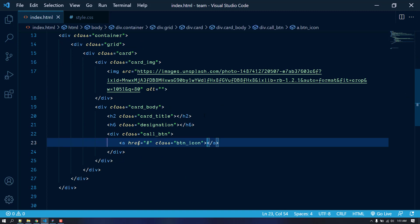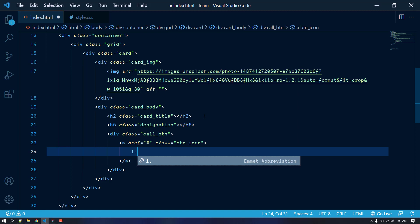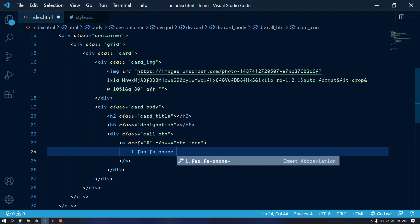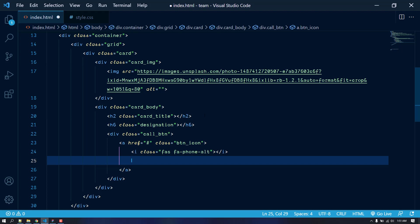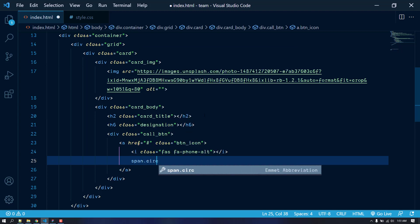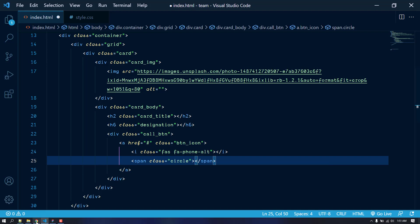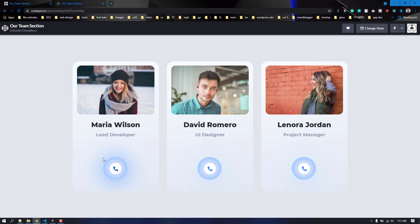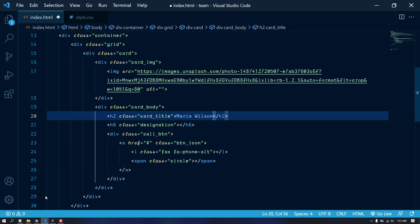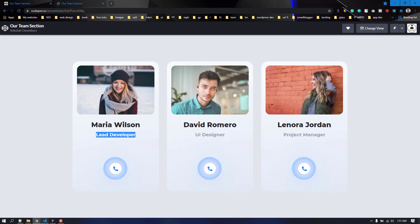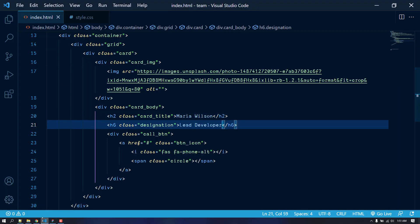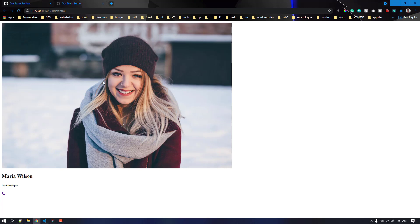Inside this anchor tag, I'm going to add an i element with the Font Awesome class fas fa-phone-alt for the phone icon. We also need to add a span with the class of circle — we need this circle for the hover effect. Then I'll grab the placeholder text and put it in the card-title and card-designation. We are done for the first card.